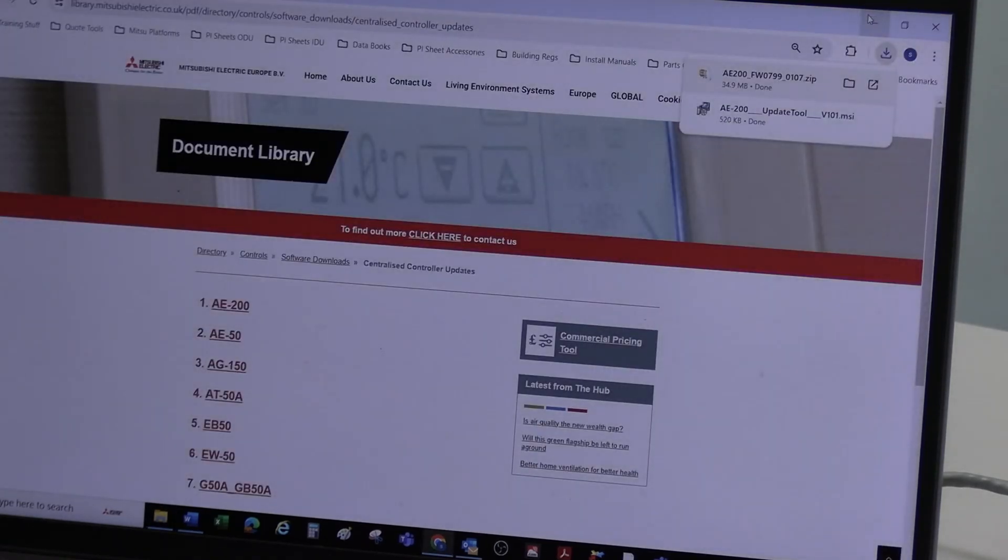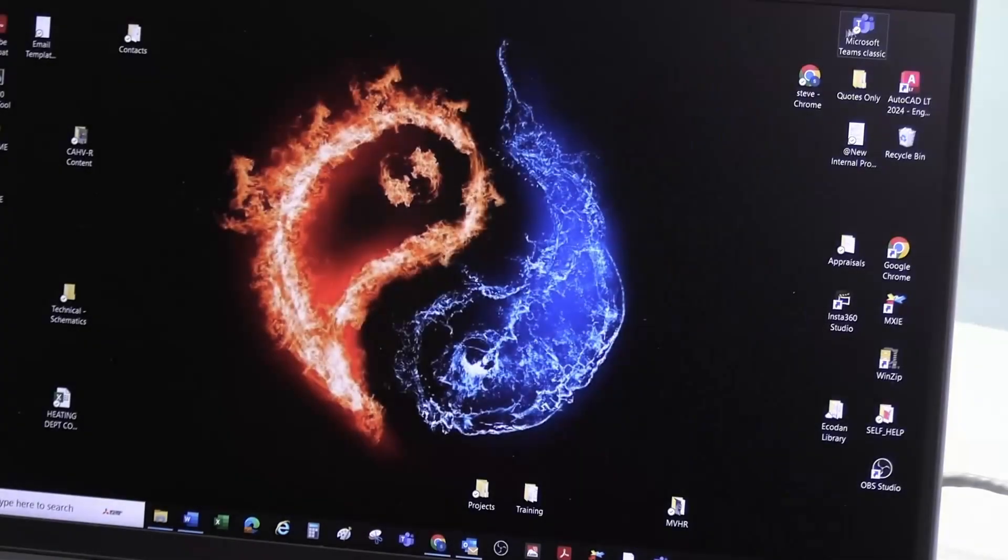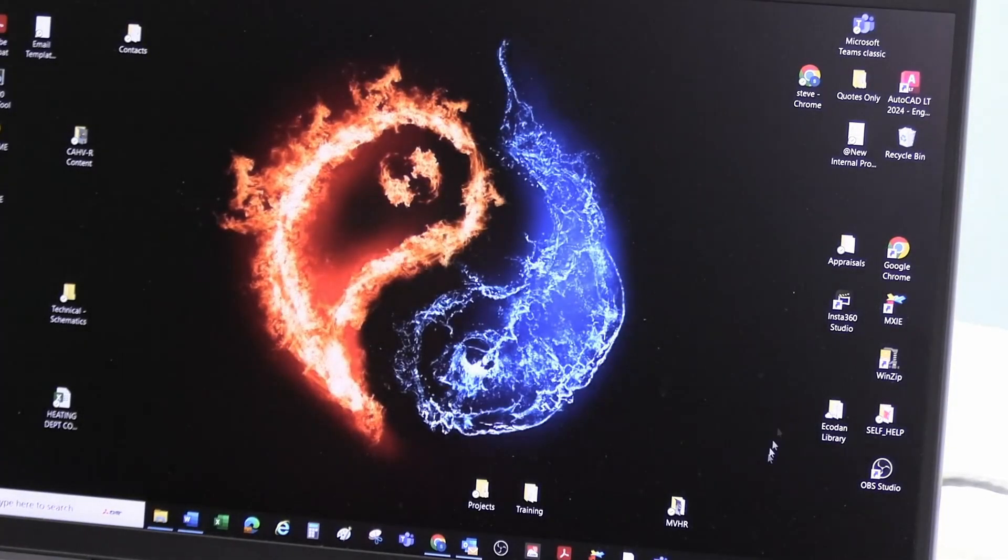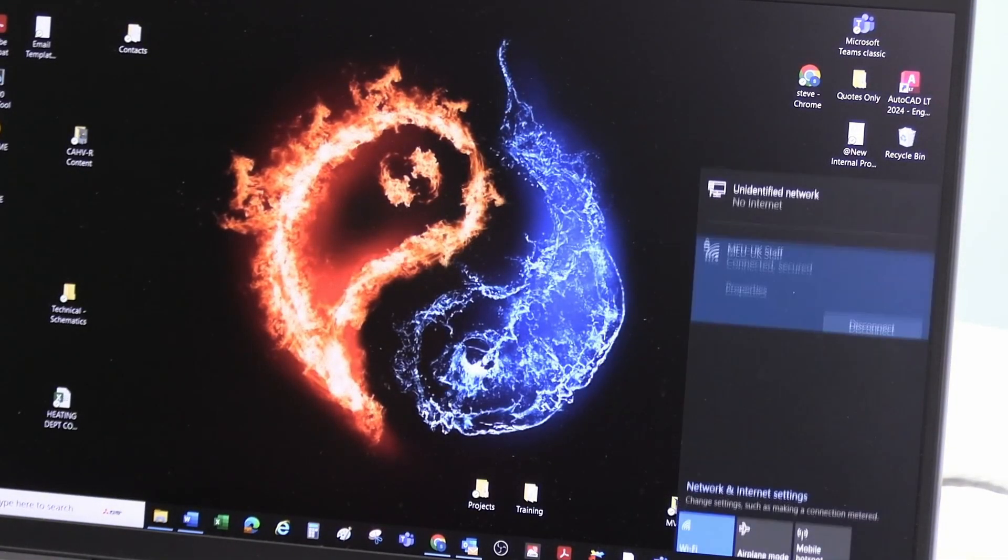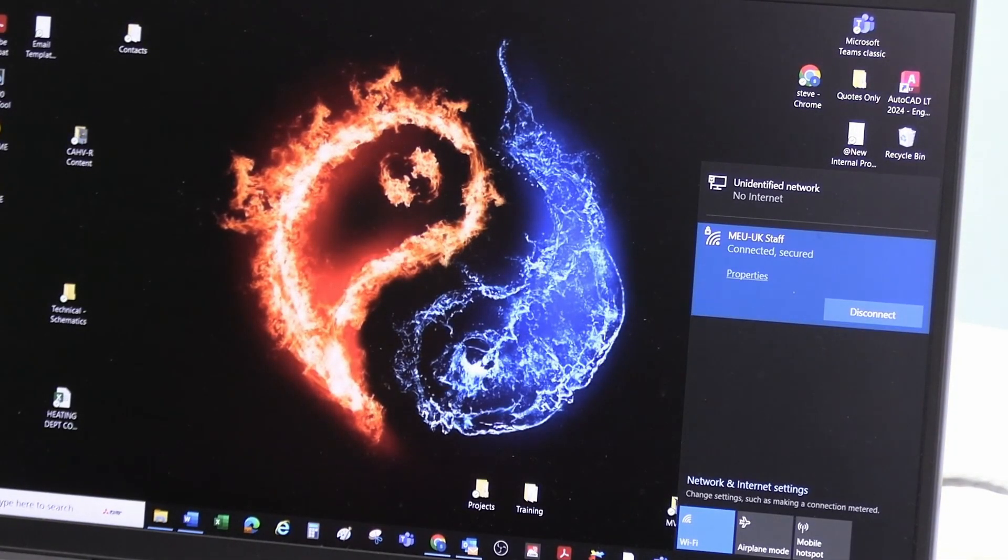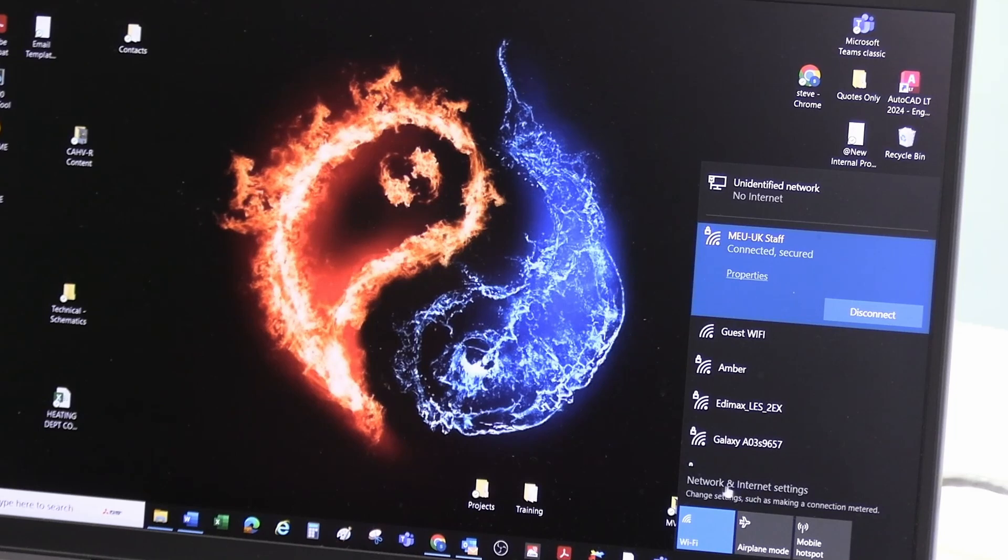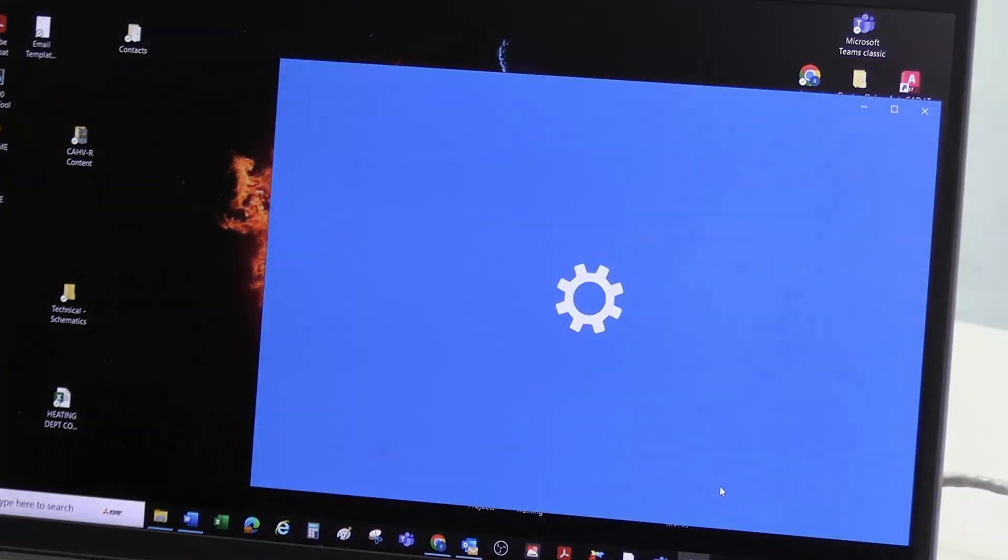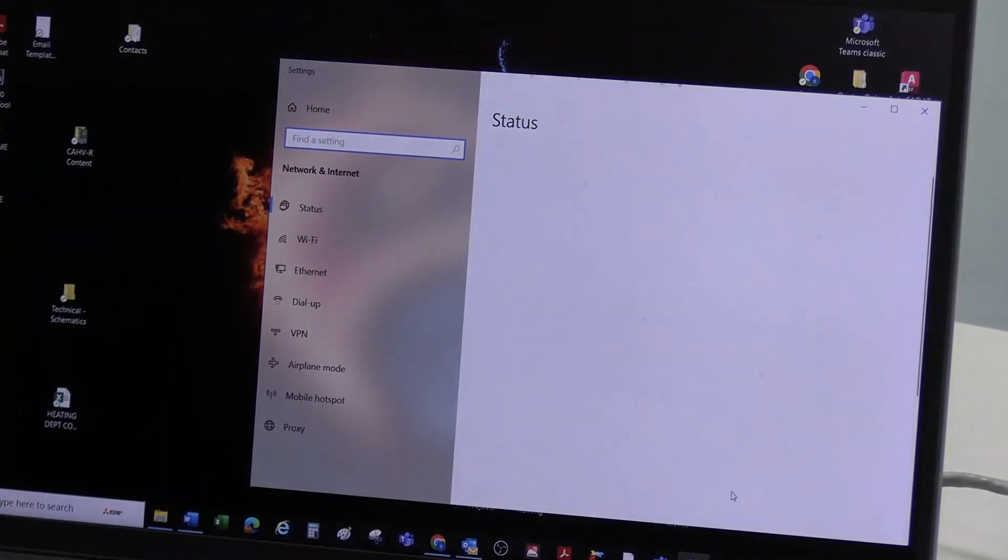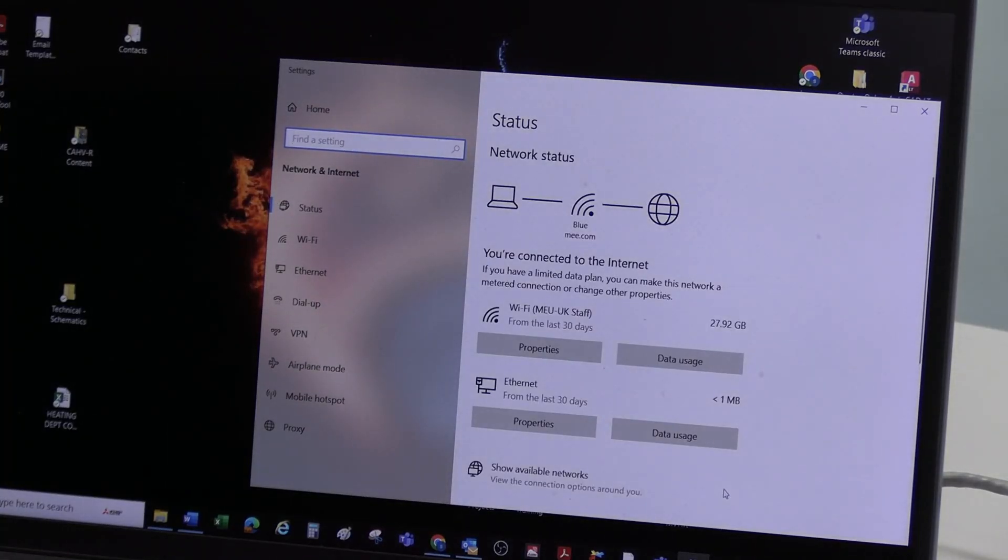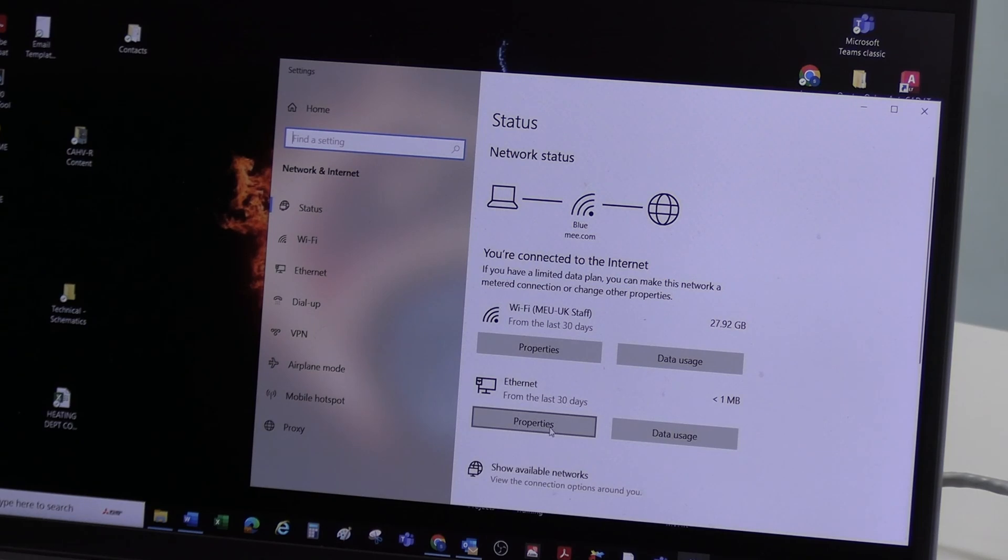So, the next part, what we need to do. We need to open up the network and internet settings. This icon here, click on there. And we're going to select Ethernet properties.